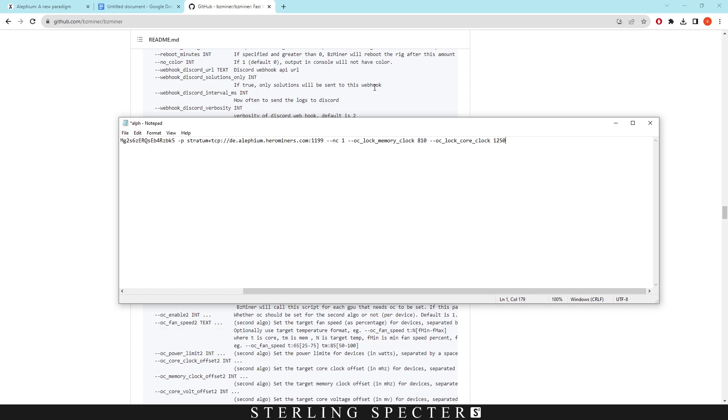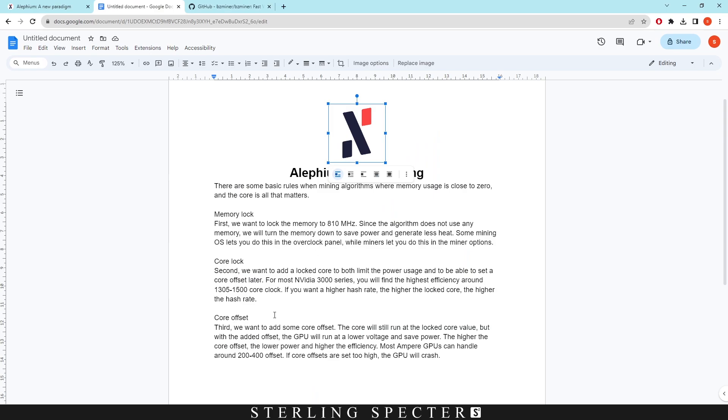Obviously these GPUs as they get better, they can actually handle more core lock. So the same goes for the offset of the device as well. Then the next one that we need to add is the offset. As I said, 3000 series is going to handle between 200 to 400 offset. The 10 series that I'm working with for solo mining Lithium right now handles up to about 150.